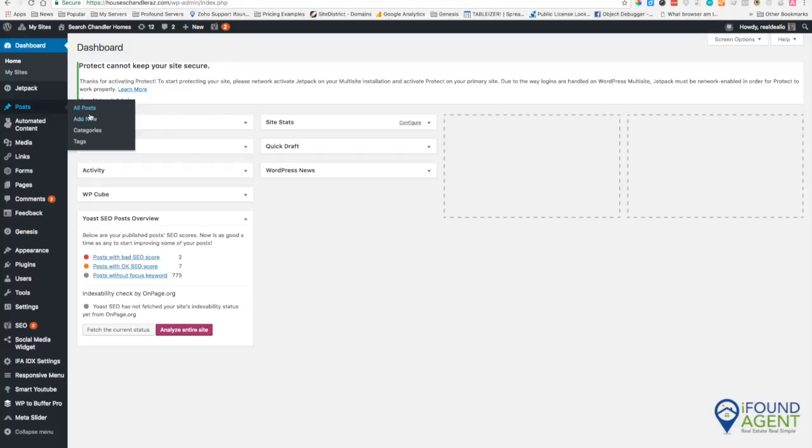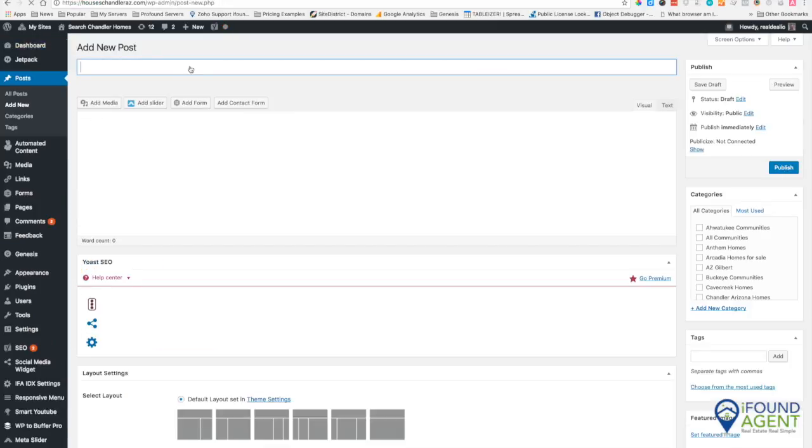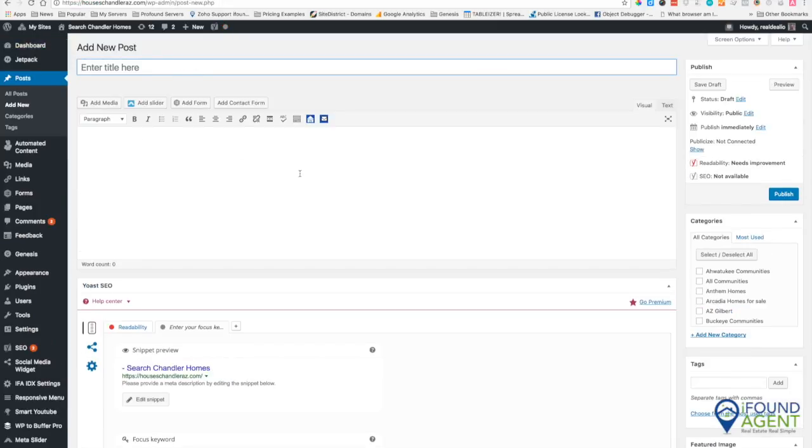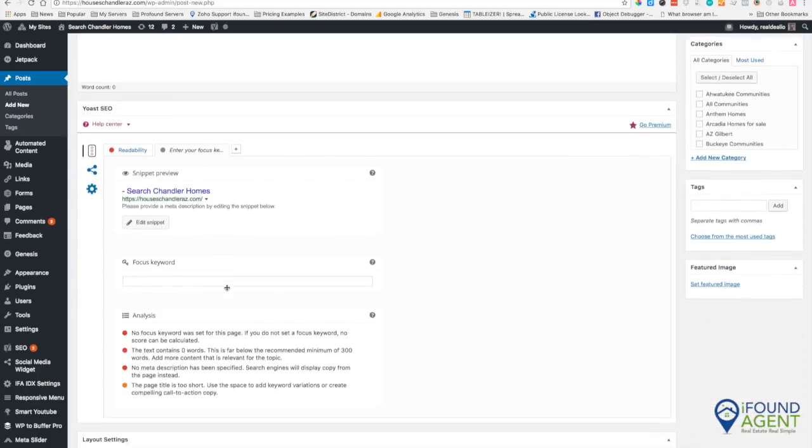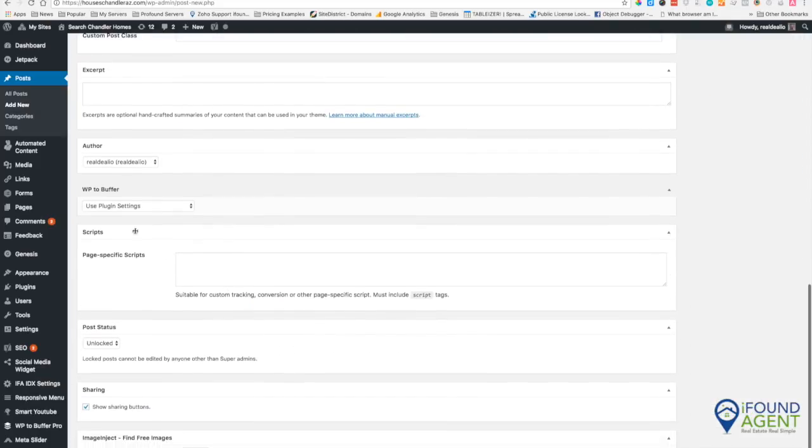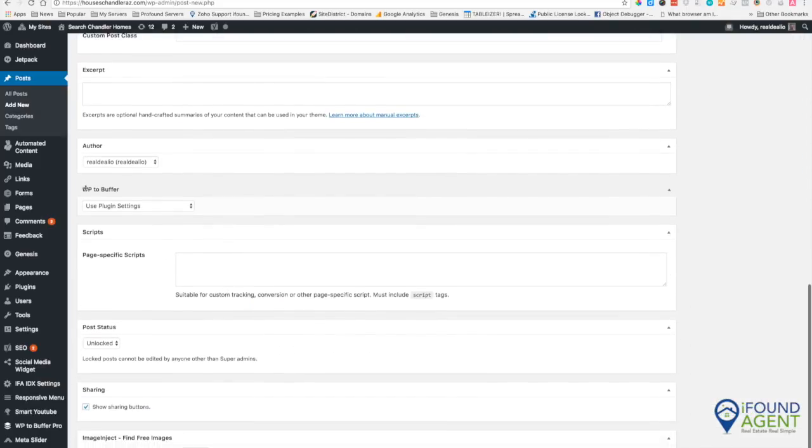We're going to go to our posts and we're going to add a new post. We're going to add our title and our content and then we're going to scroll down to WP to Buffer.